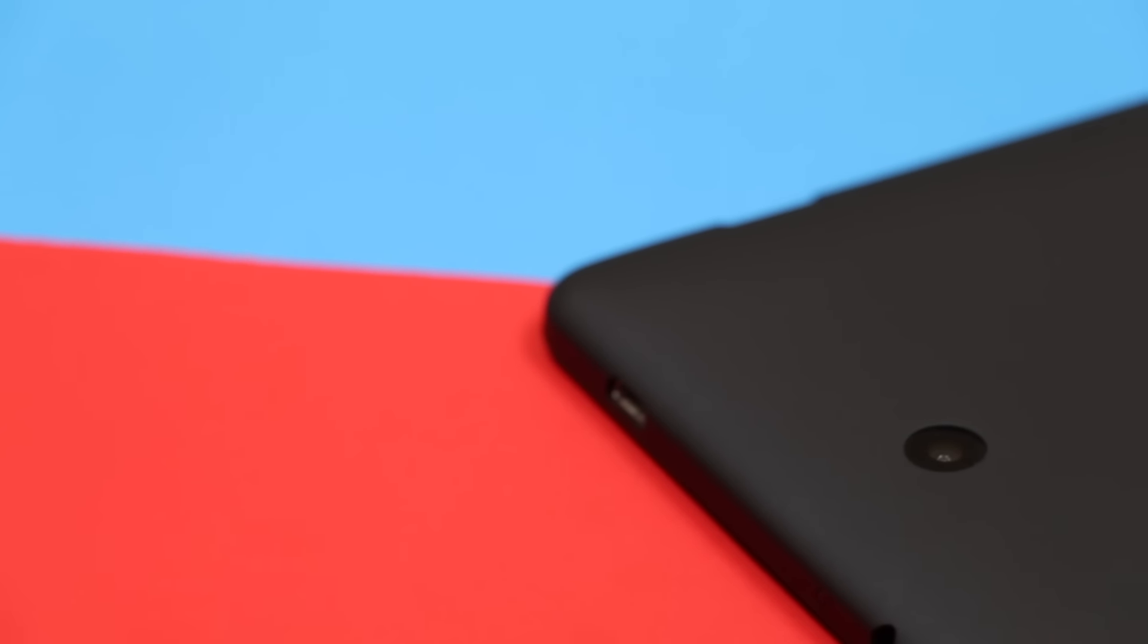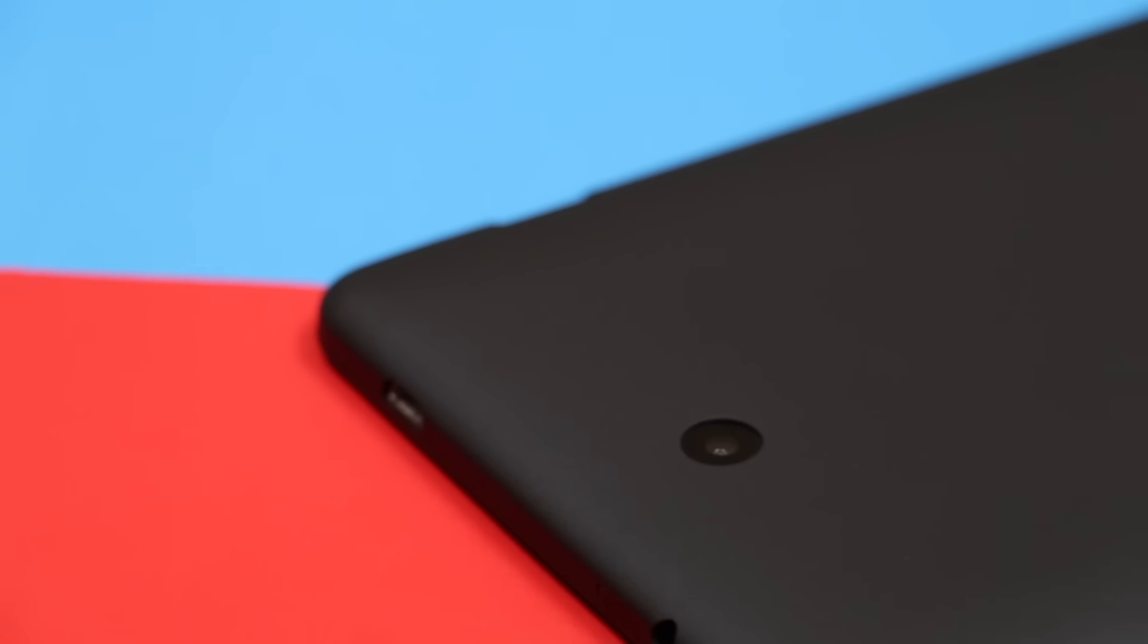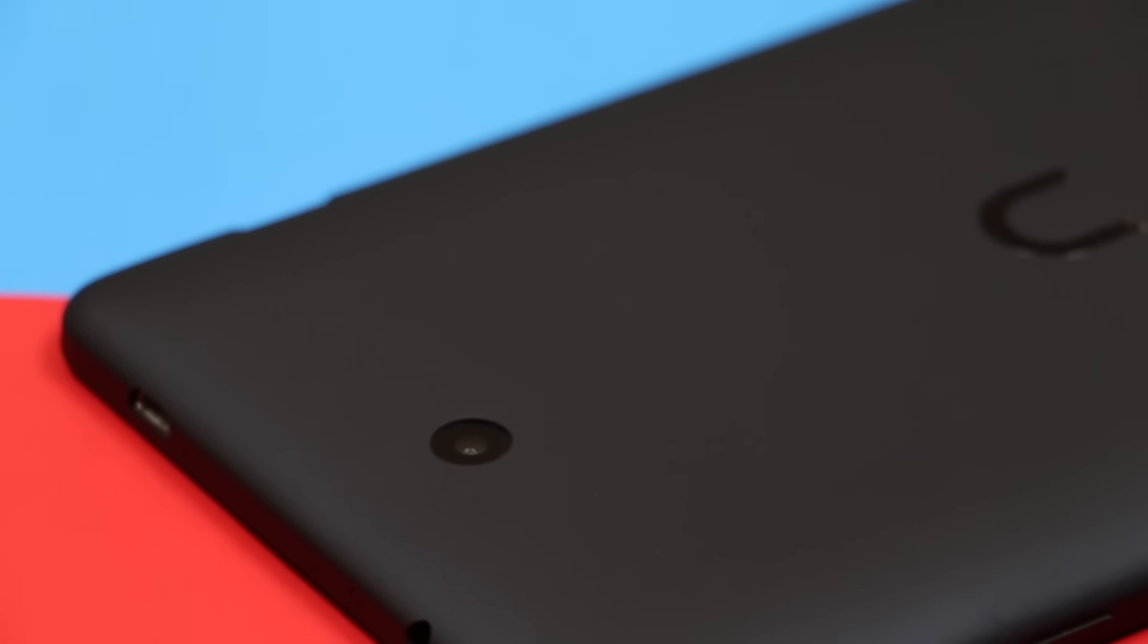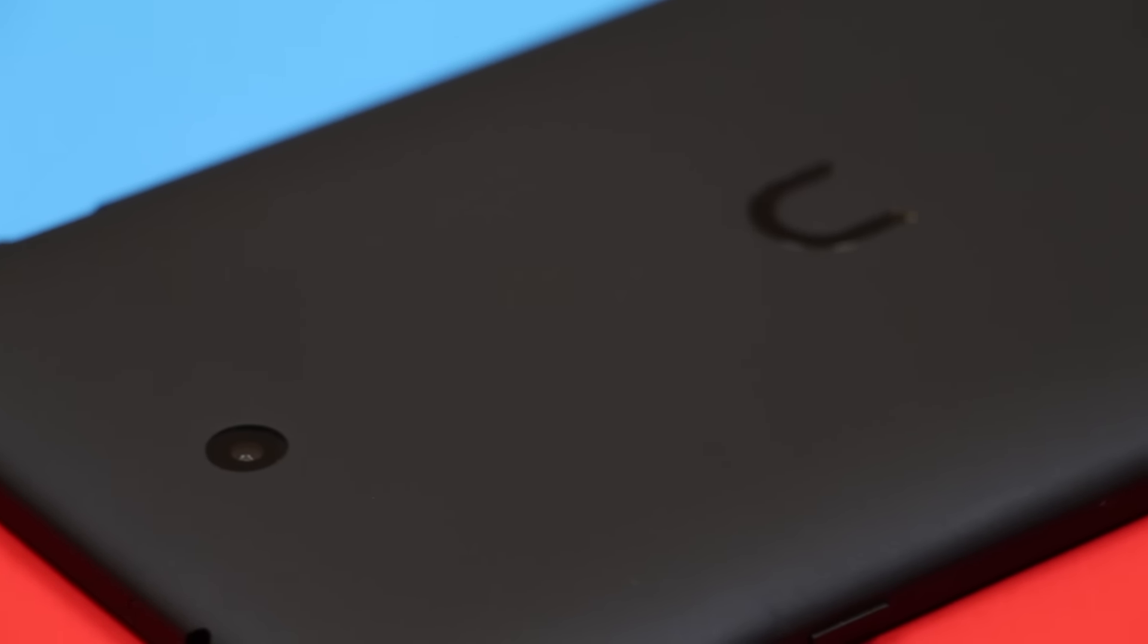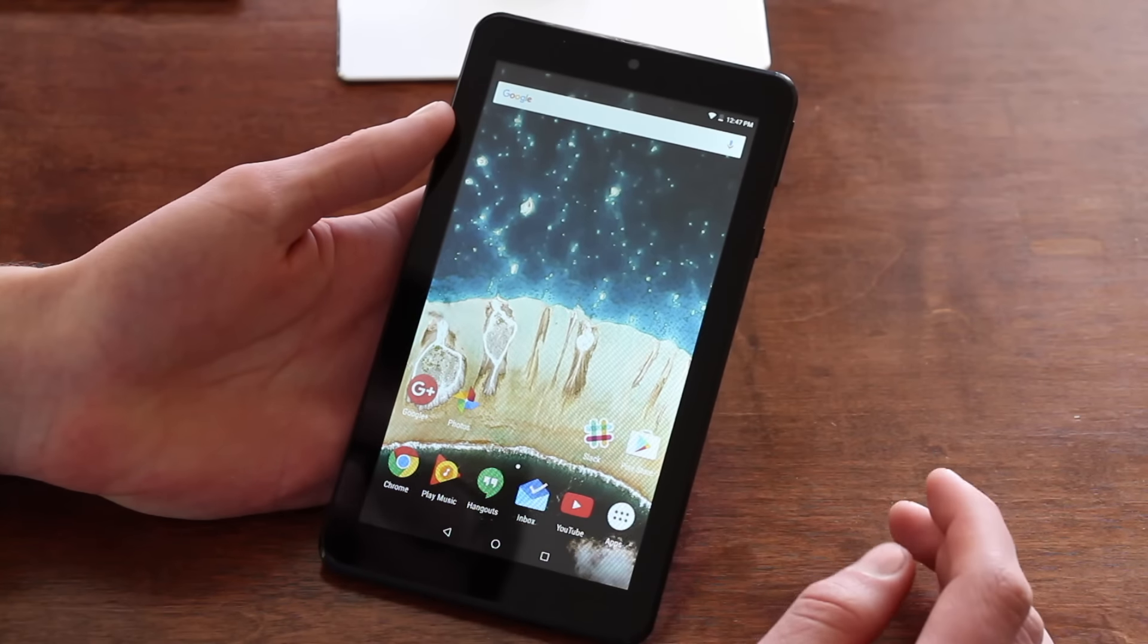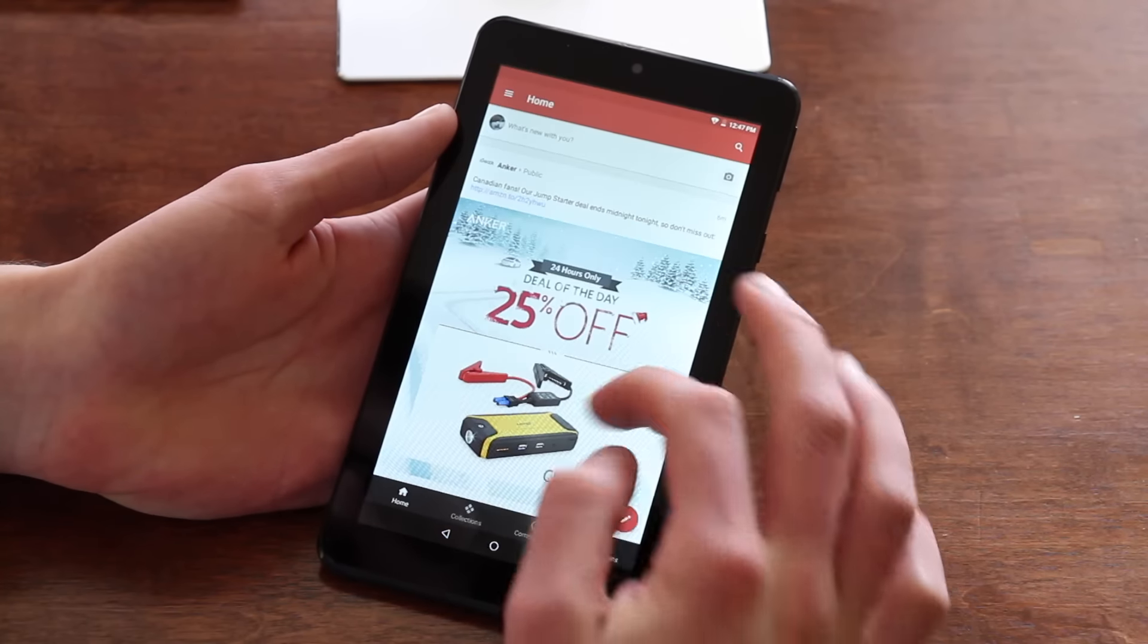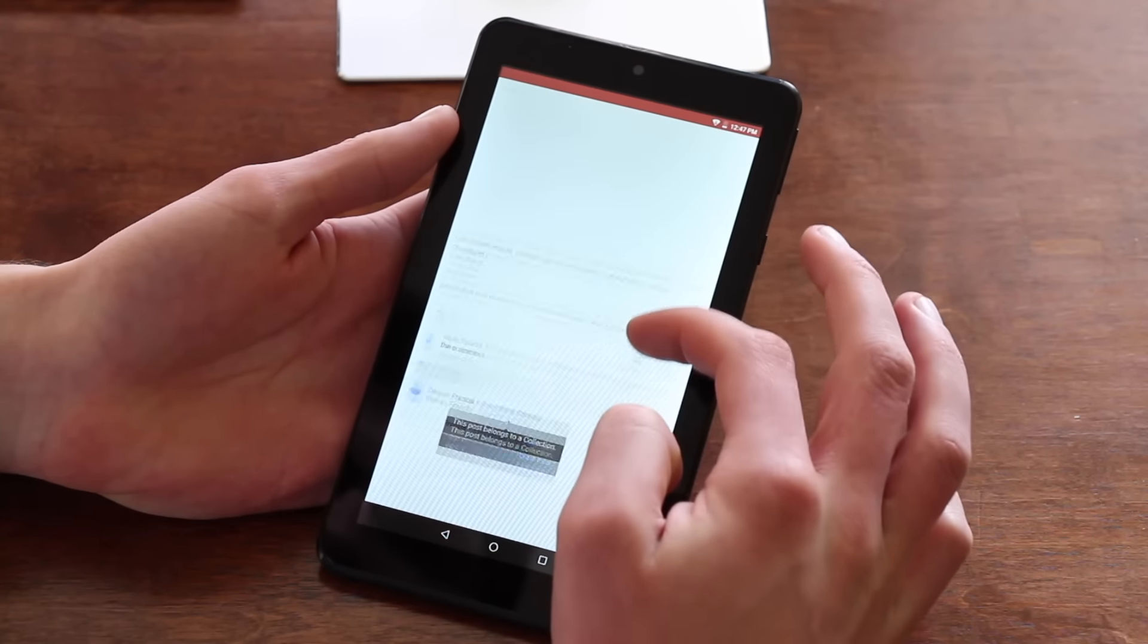The low-end specs of this tablet won't blow you away, but for a $50 device, it's pretty respectable. Apps sometimes crash when they launch, and they definitely take a few seconds to start up. But once in the app, performance is pretty snappy.